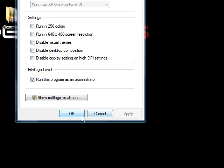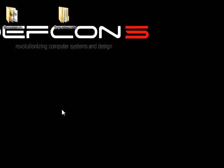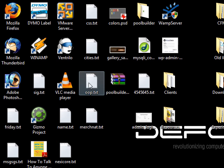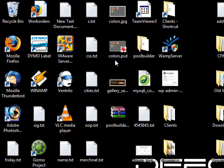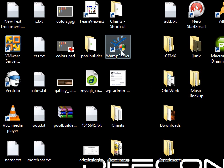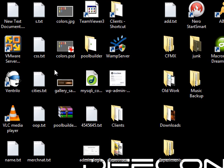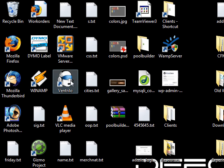And in some cases I've seen that you'll actually get the little Windows security shield showing up on the icon, kind of like this WAMP server. See how that's got the Windows shield there? I've seen sometimes it puts it there, sometimes it doesn't. I haven't really figured out a rhyme or reason for it.